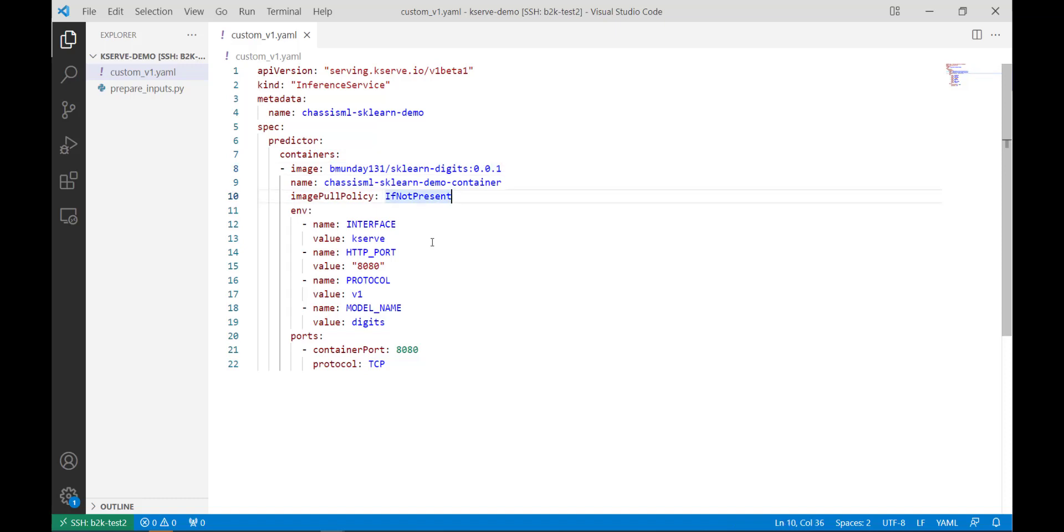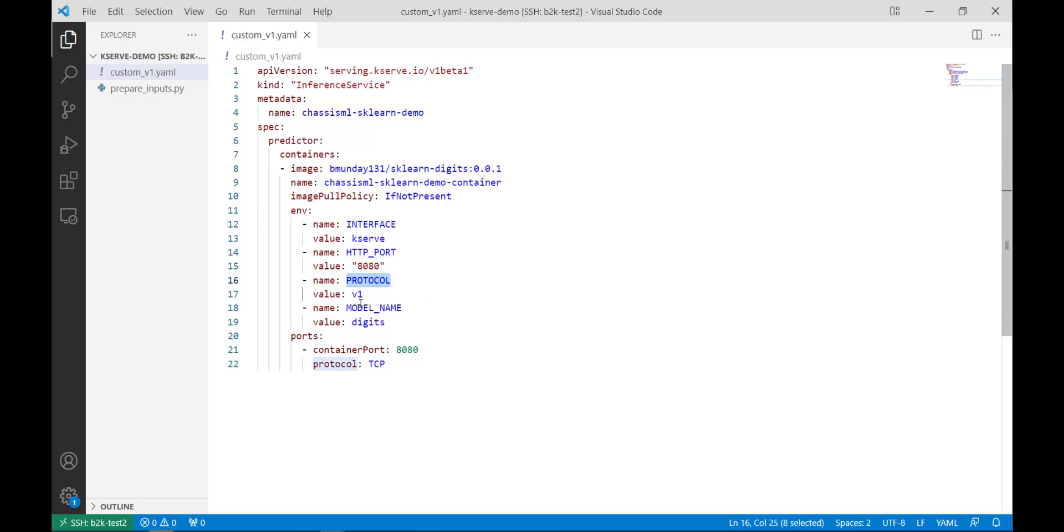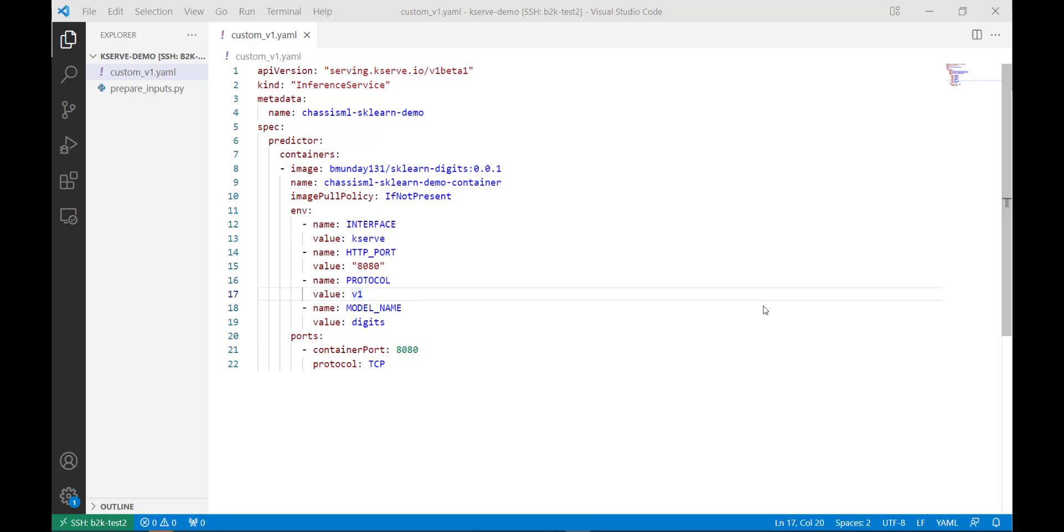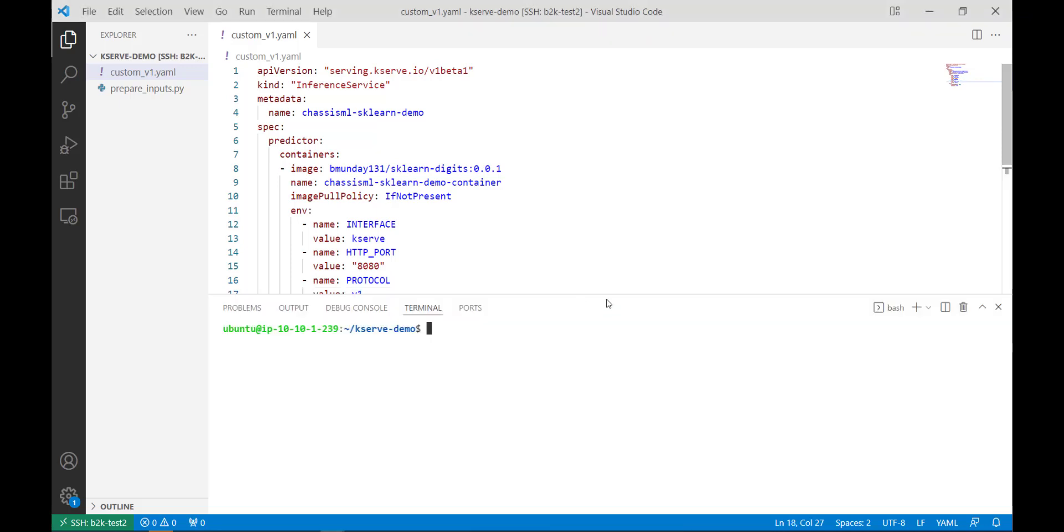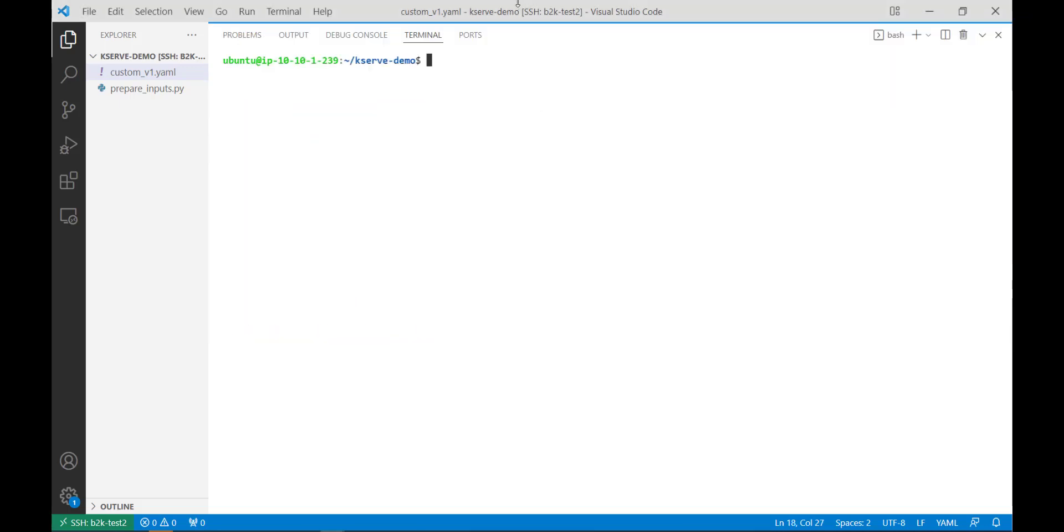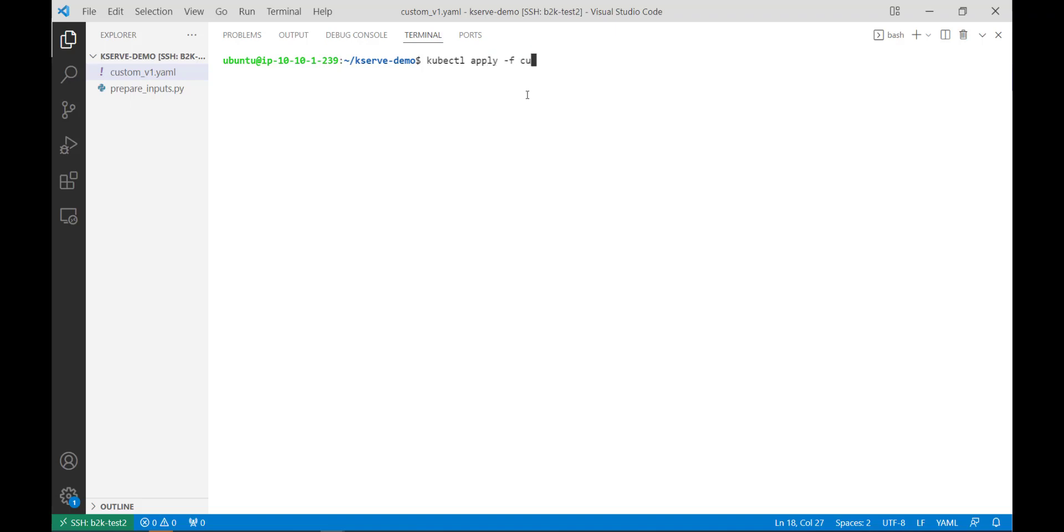Moreover, we need to define a few environment variables, those being interface as KServ, the HTTP port as 8080, the protocol as V1, and the model name digits. And once this file is good to go, we can run a KubeControl command to apply these changes. And we've now successfully configured this deployment.